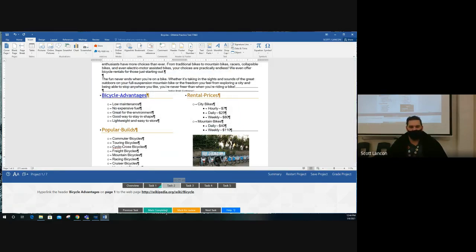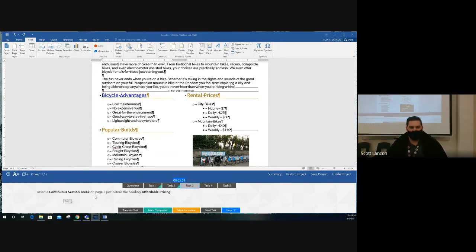Always type the address in exactly as you see it in the bold and underlined letters. If you don't type it in exactly, even a small misspelling might keep you from getting points. Now you can tell it's blue and clickable — that is accomplished.